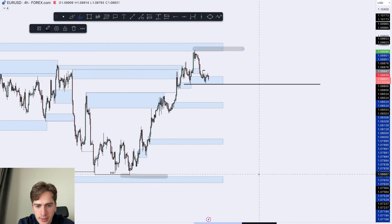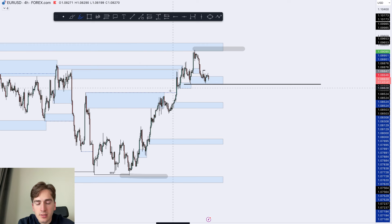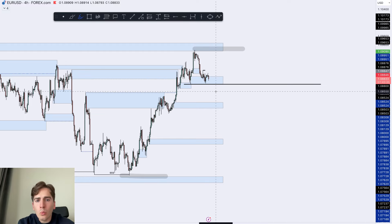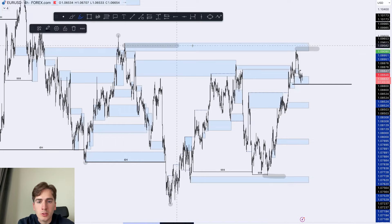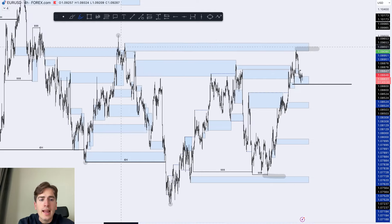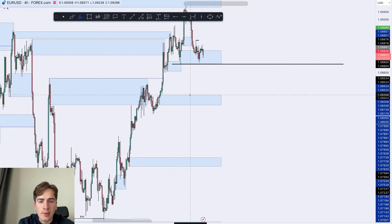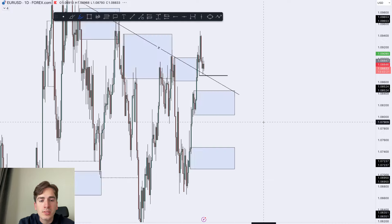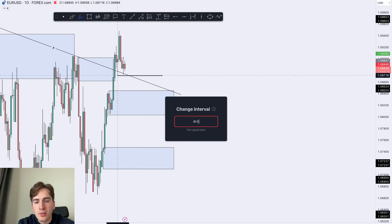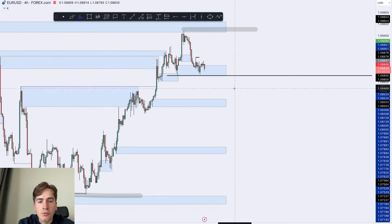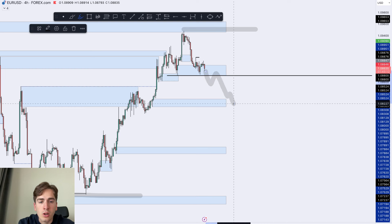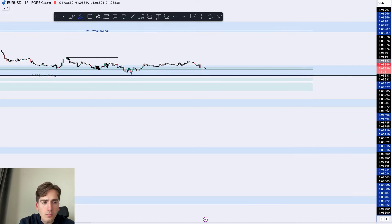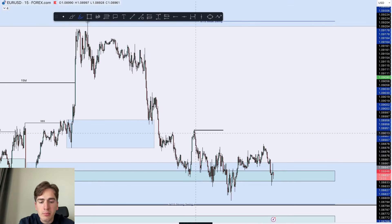On the four-hour we had a BOS after BOS — break of structure — so we expect a pullback towards the downside when we come into four-hour supply, which we did. Now we're waiting for a shift in market structure. We're waiting for this black line to get broken. Going back to the daily, that is also the daily fractal low — a very important low which we now need to break for the overall momentum on the USD to start shifting and confirm we're ready to push towards the downside.